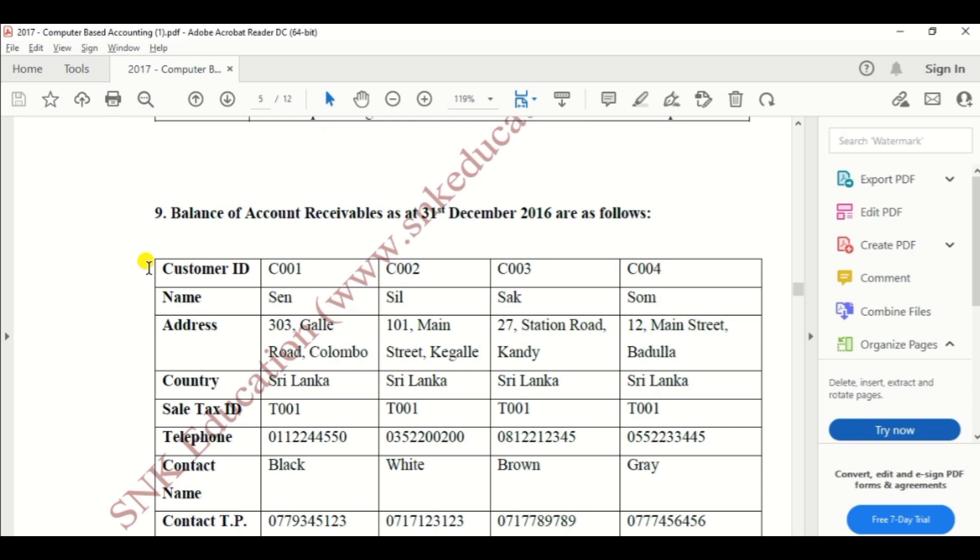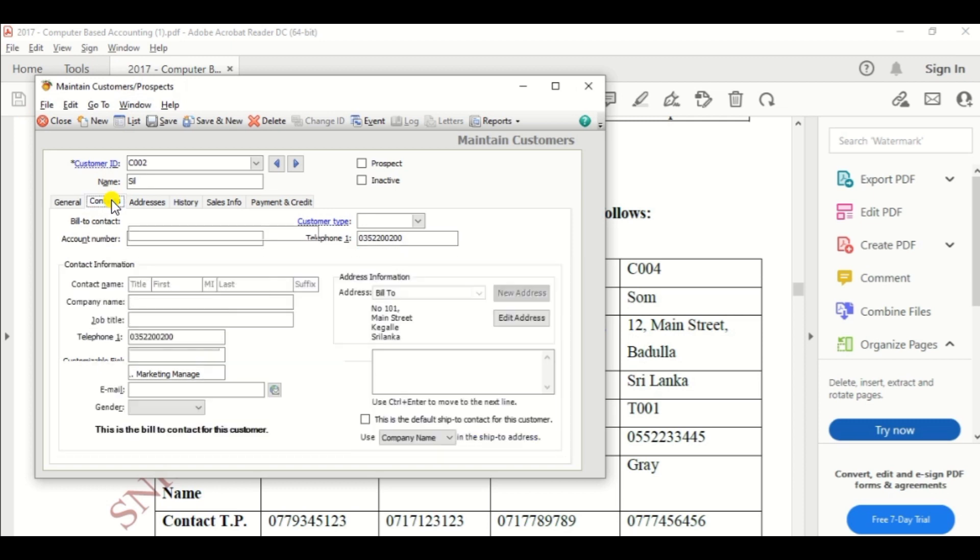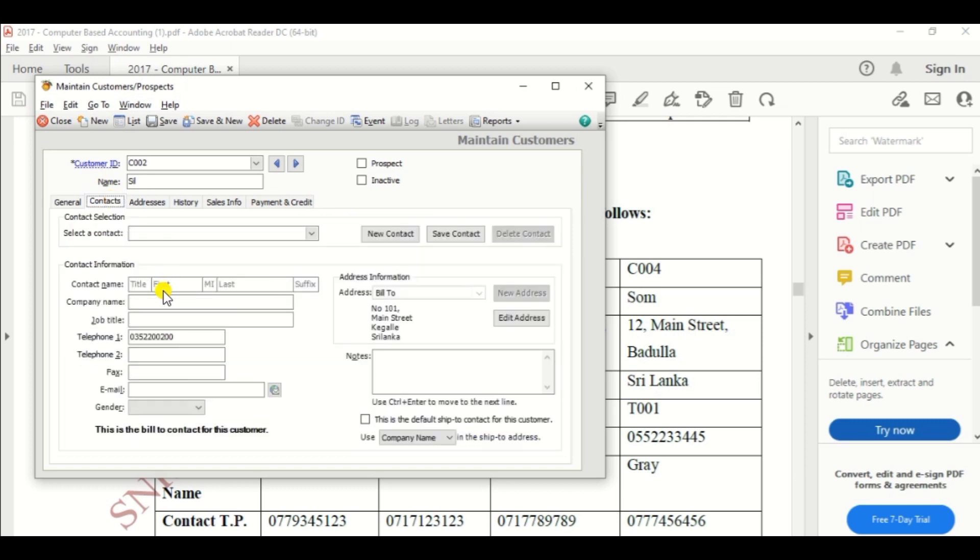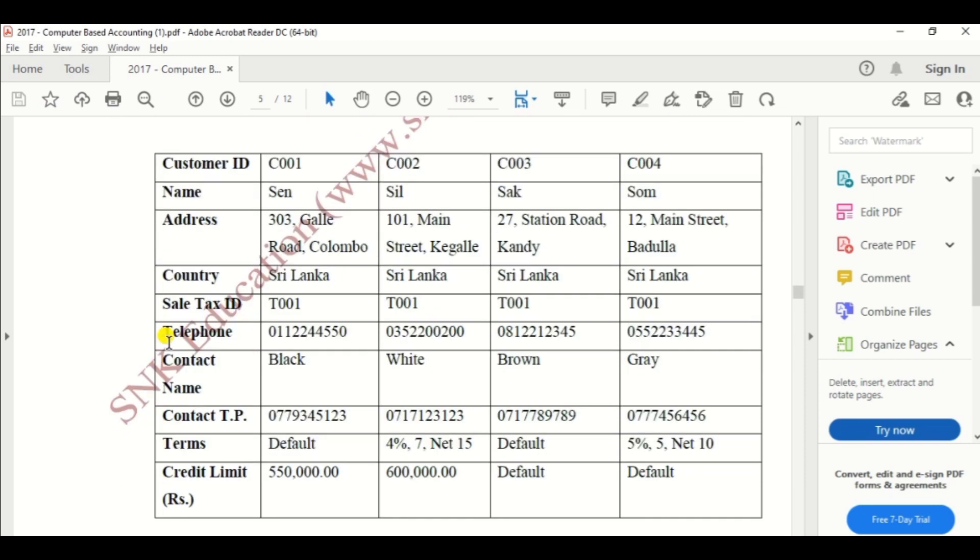Then contact name, White. So enter the contact name under the contact channel, White.